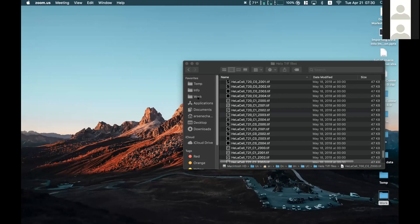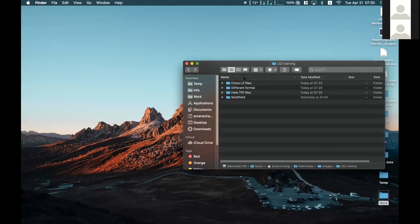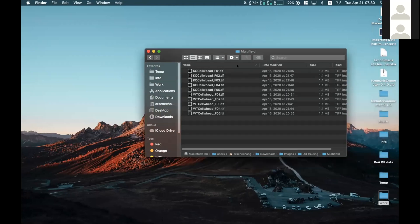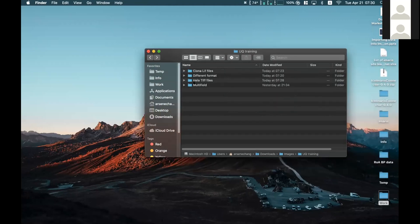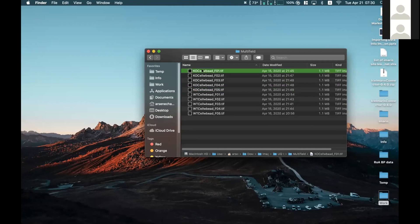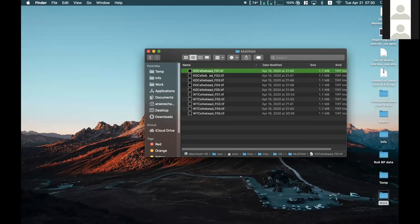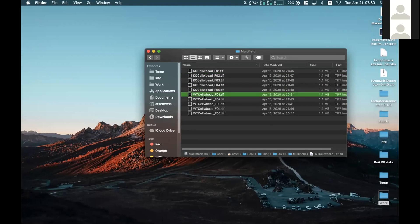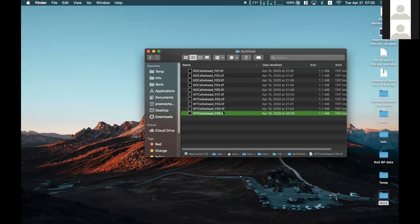Another sometimes confusing case is multi-field data. In this multi-field folder, I have two datasets, each including five positions. So I have KL cell with field F01 to F05, and wild type from F01 to F05 — five positions per dataset.